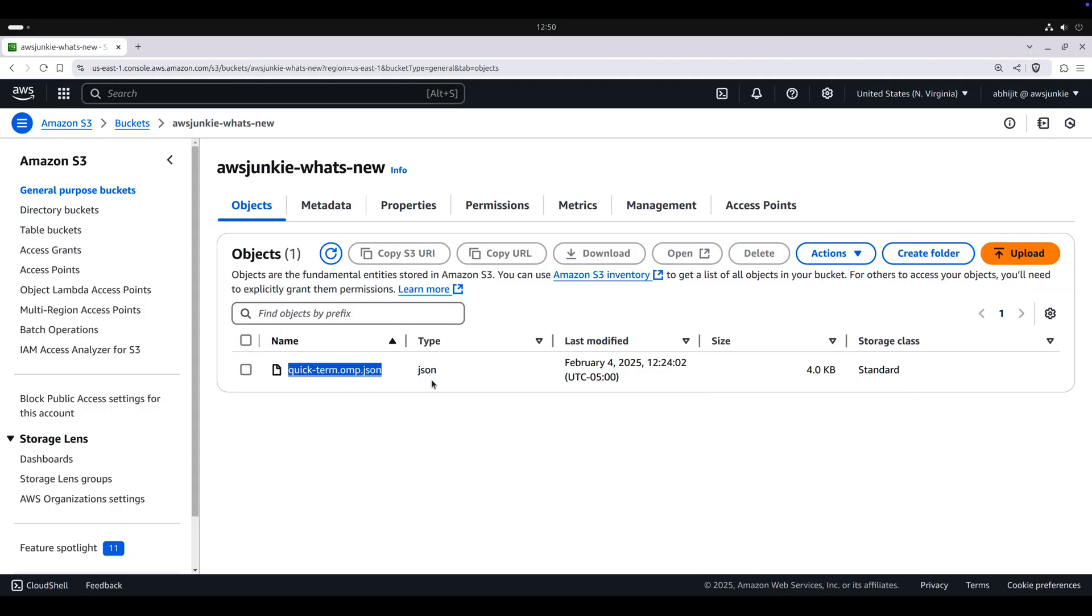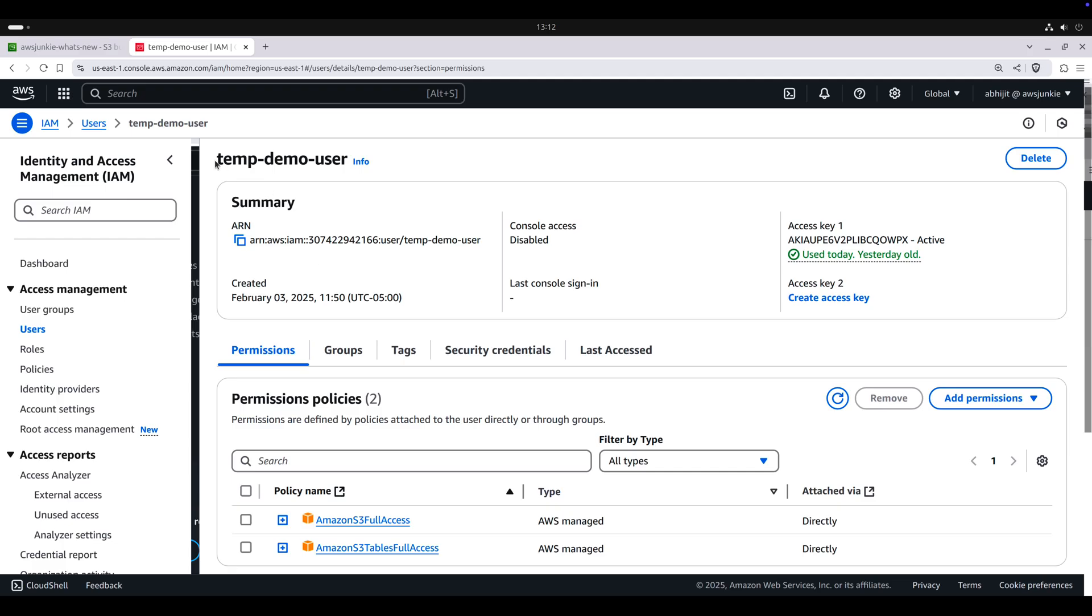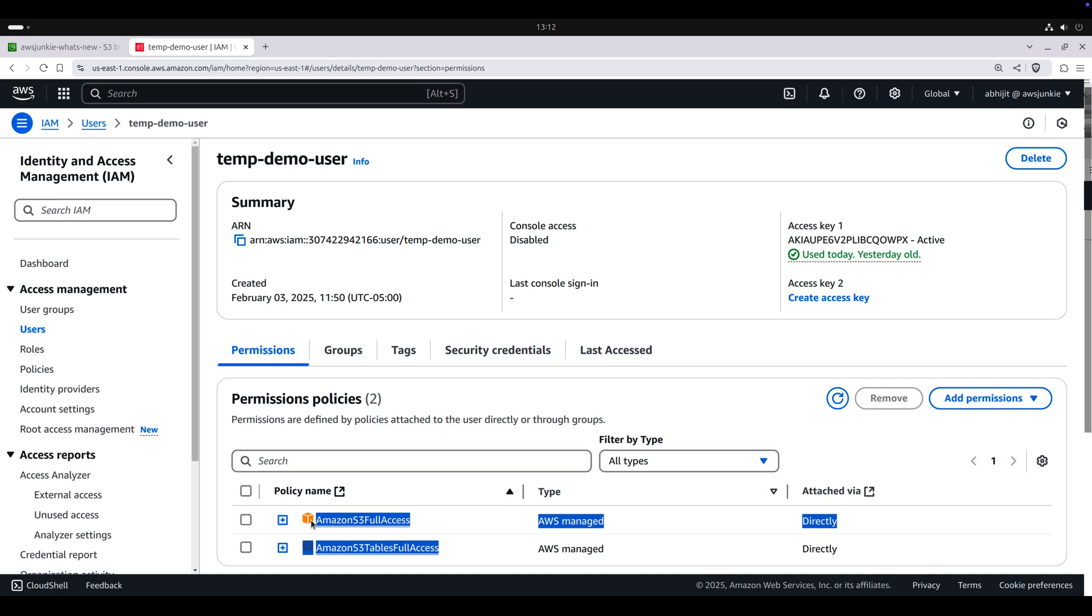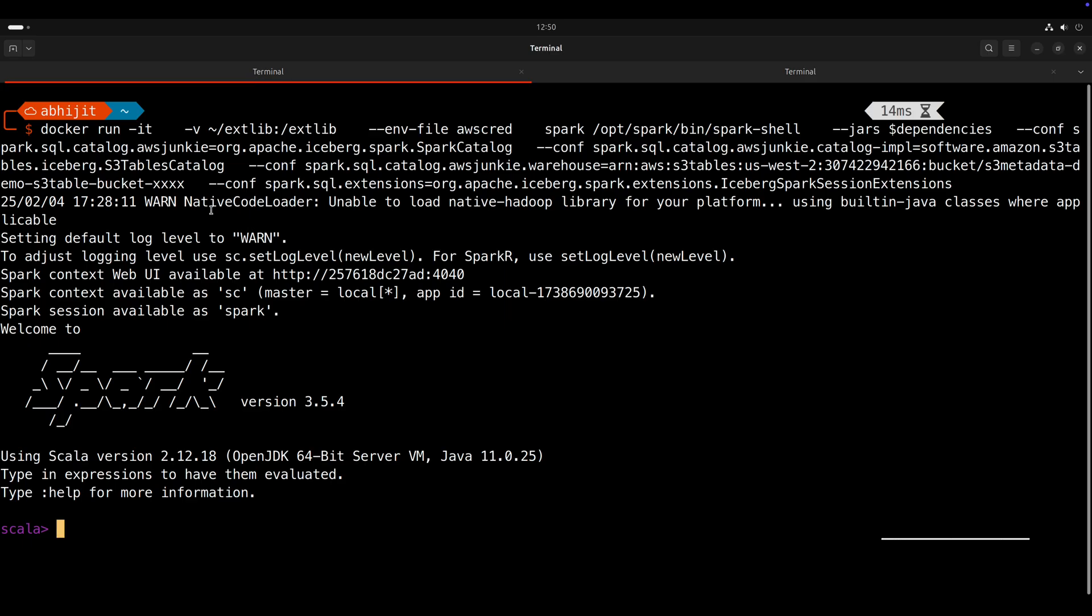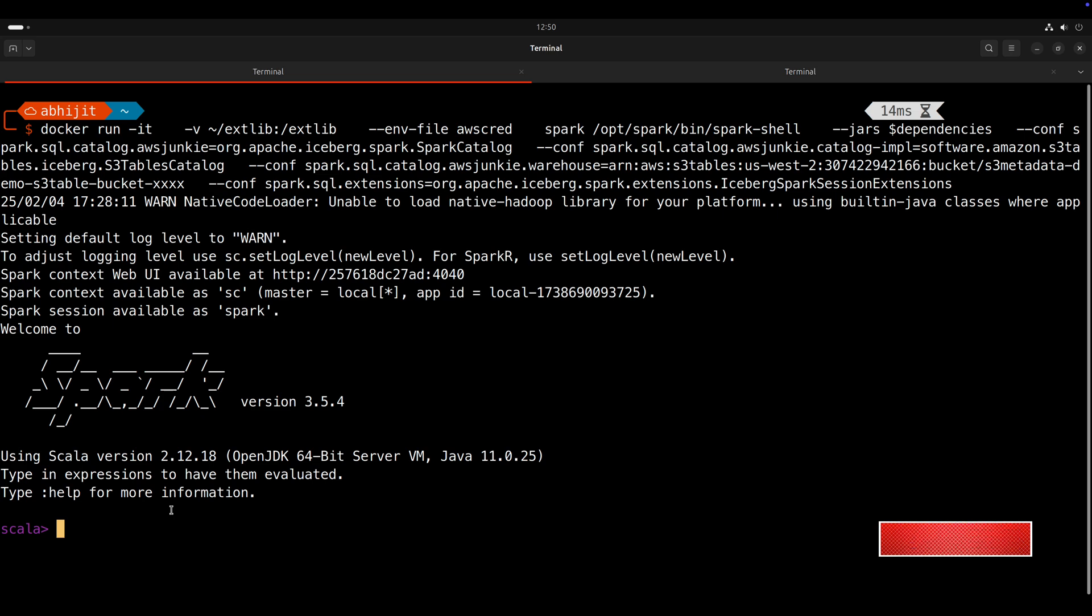In the interest of time, I have already created one S3 bucket and uploaded one S3 object on purpose. AWS CLI is already configured. I am using temp demo user IAM user and temp demo user has necessary permissions to access Amazon S3 and S3 tables. For this demo, I will run Apache Spark Docker container in interactive mode and launch Apache Spark shell. For details, you can refer to my earlier videos. I will provide the link in the description section below.